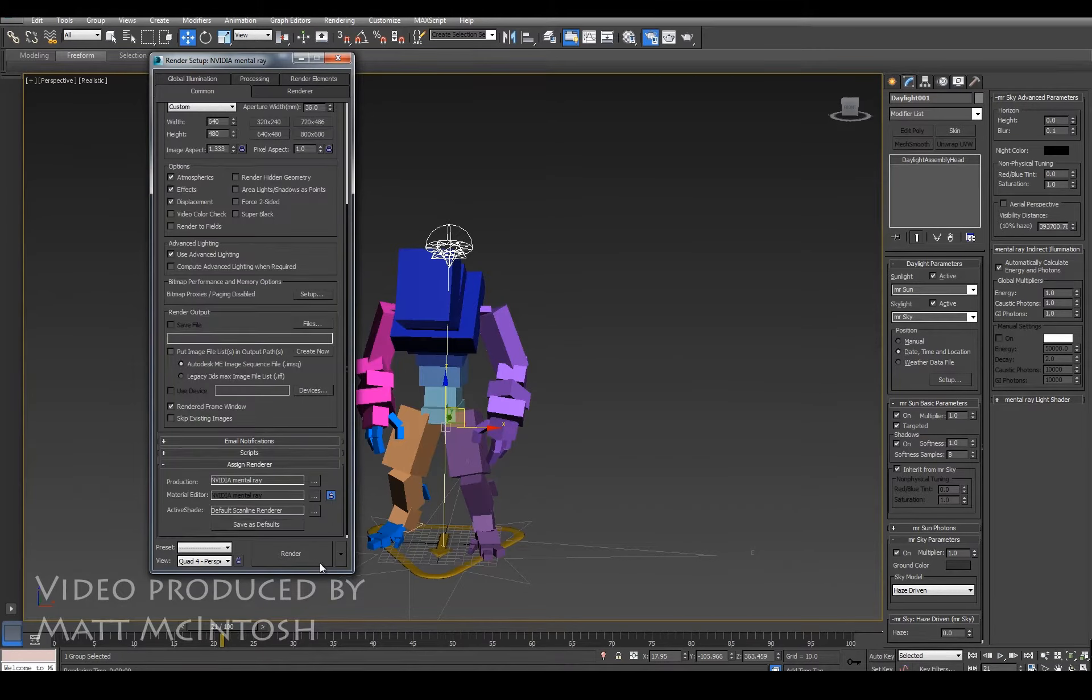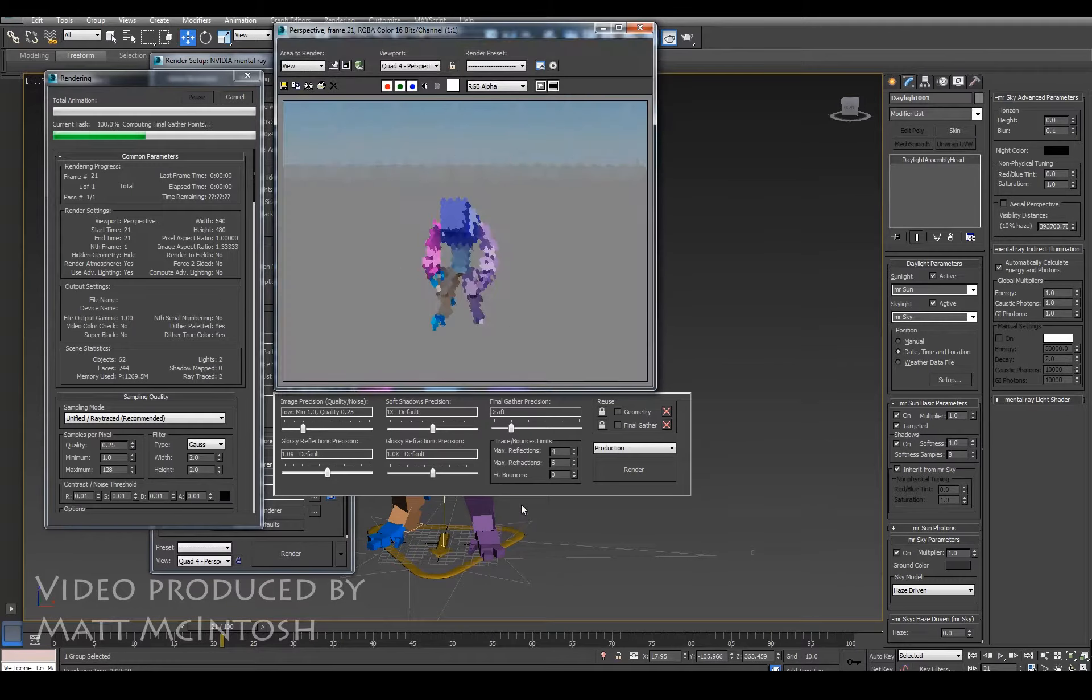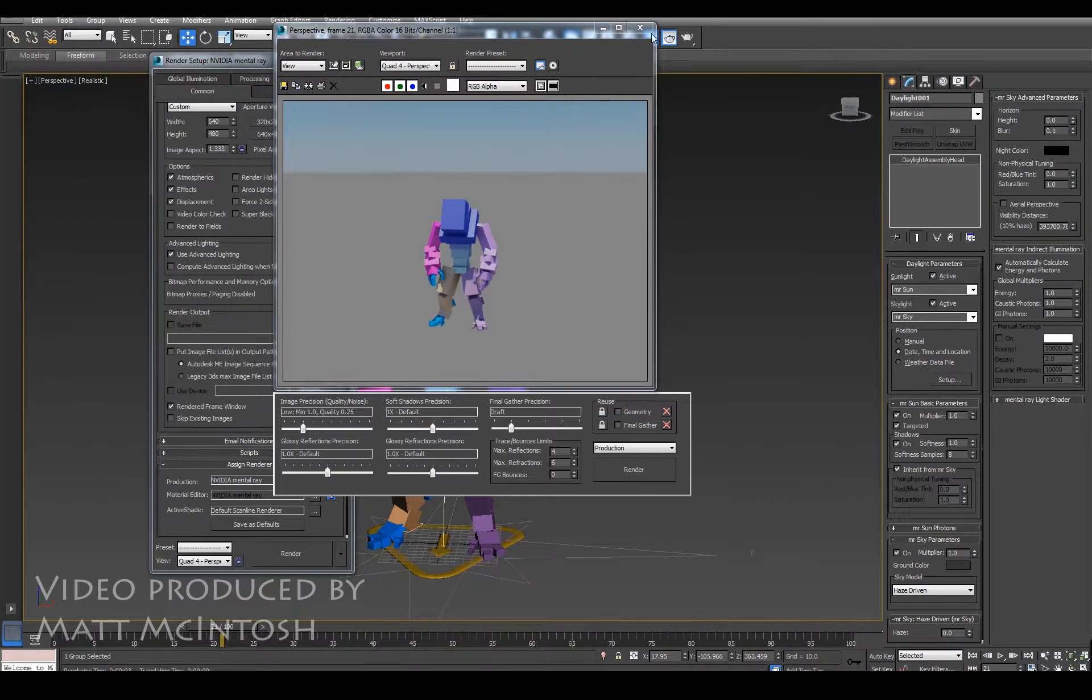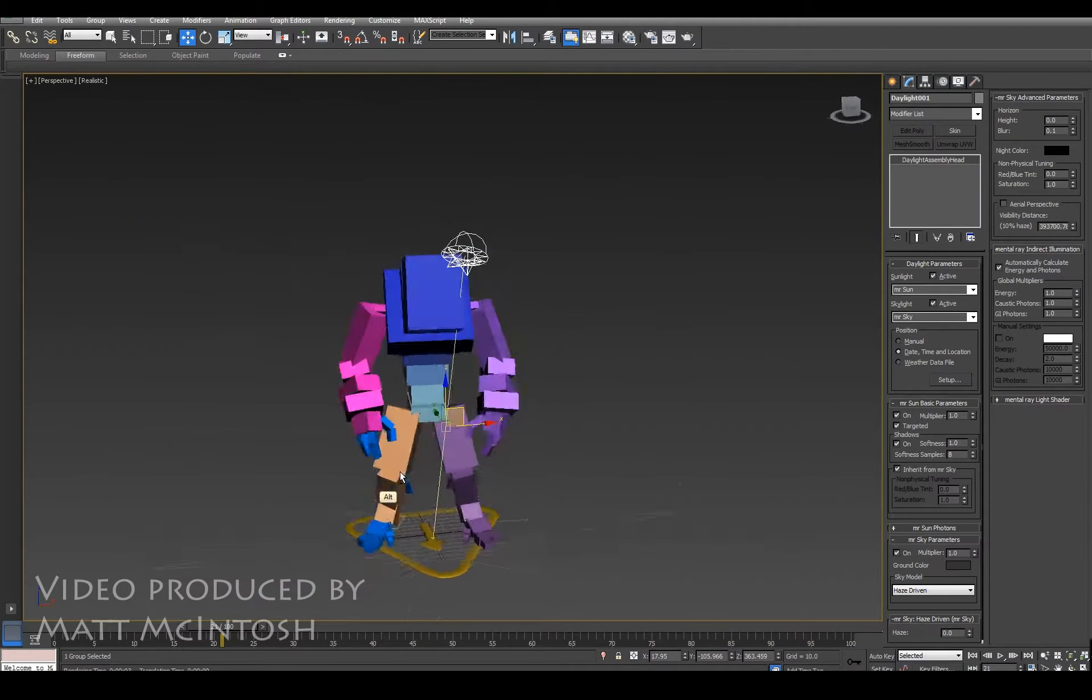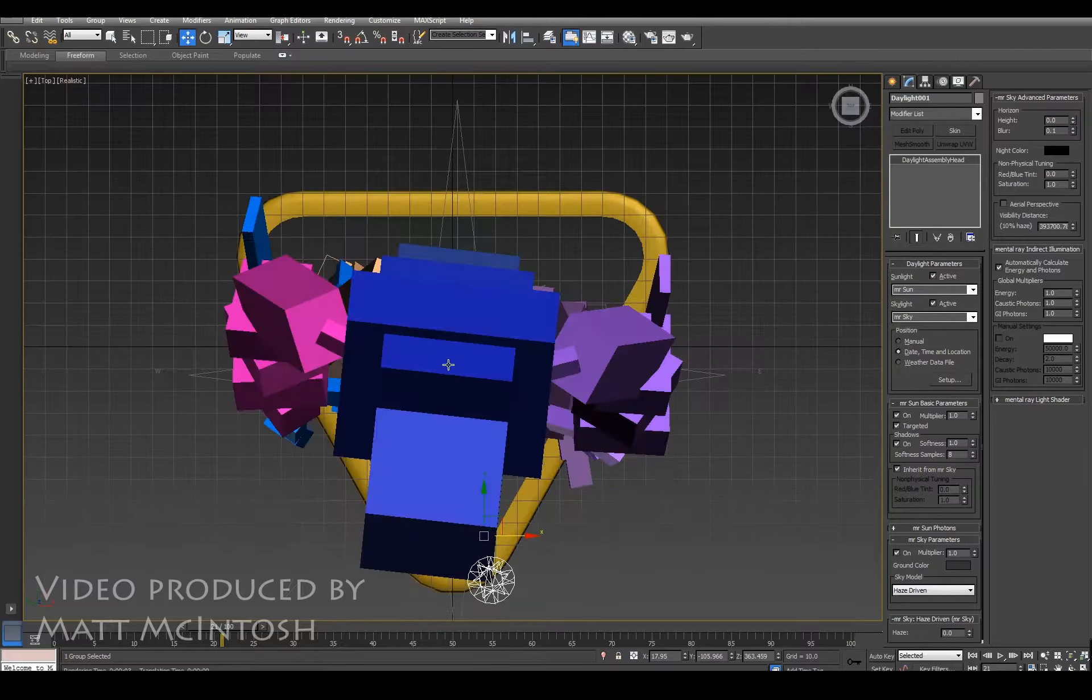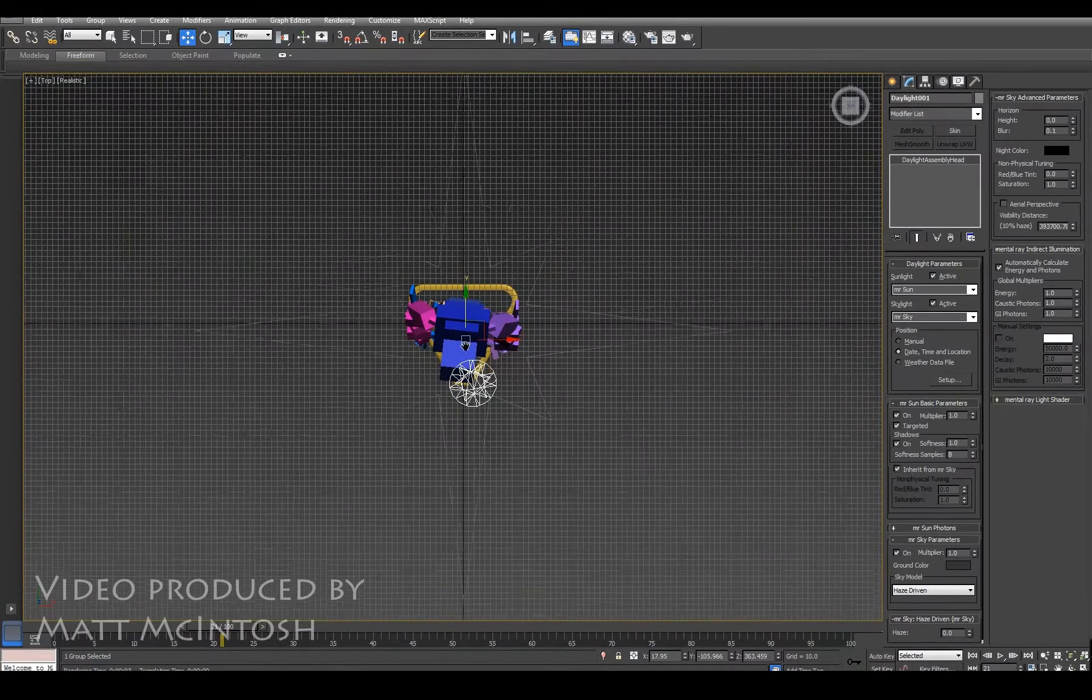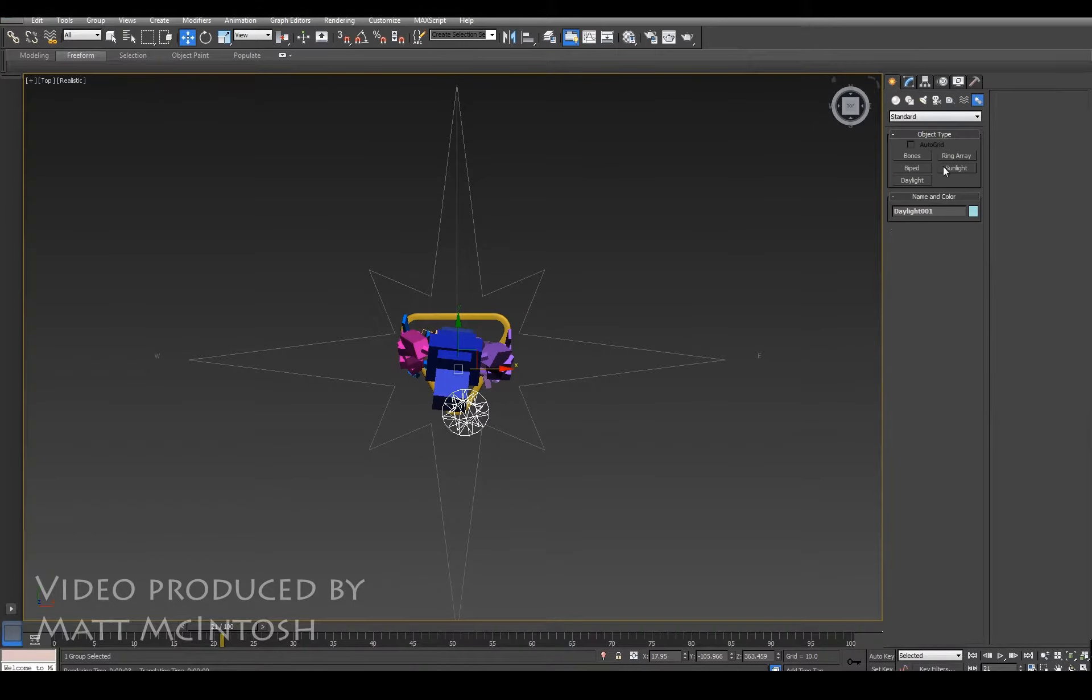When you click on it, click on render, and what you'll find is that it's put a background in there. Now, as I say, because you're using a skylight that's based on real settings, if you change that to like a nighttime or whatever, that background would actually change.